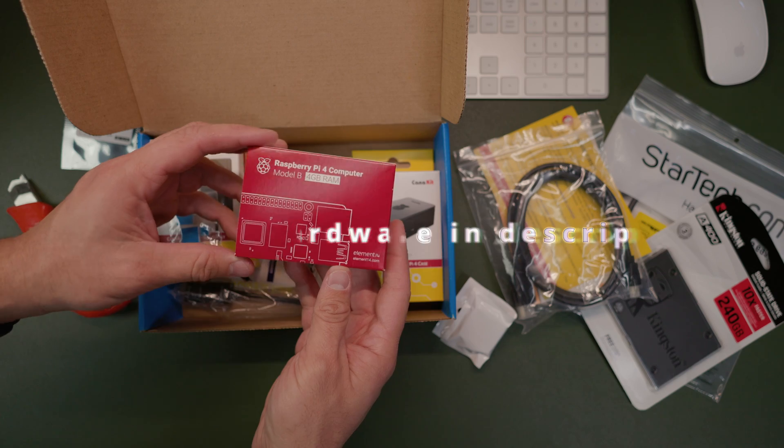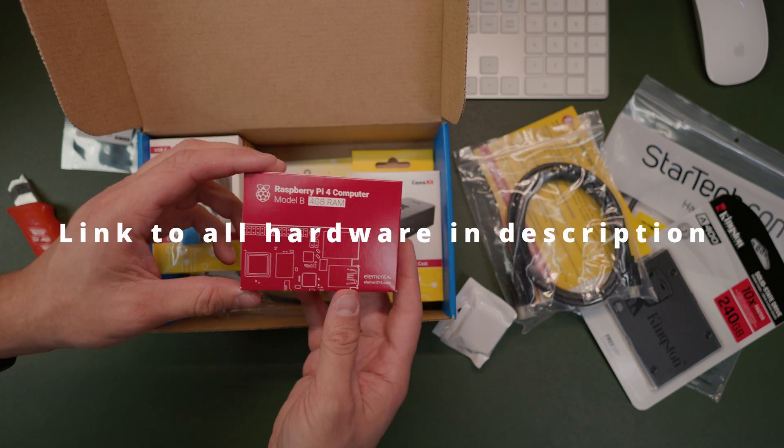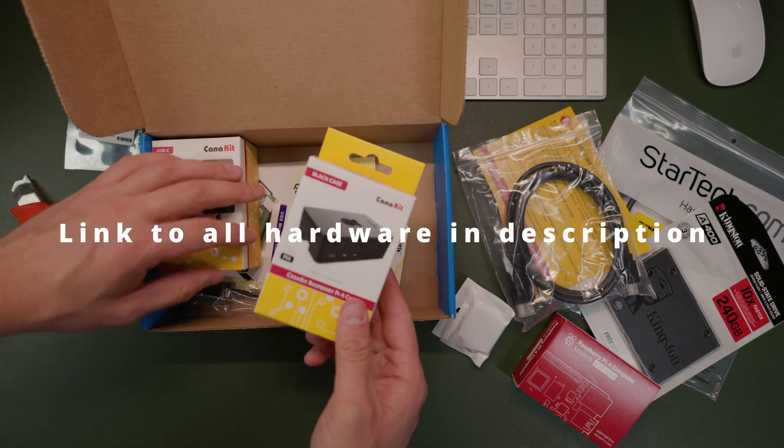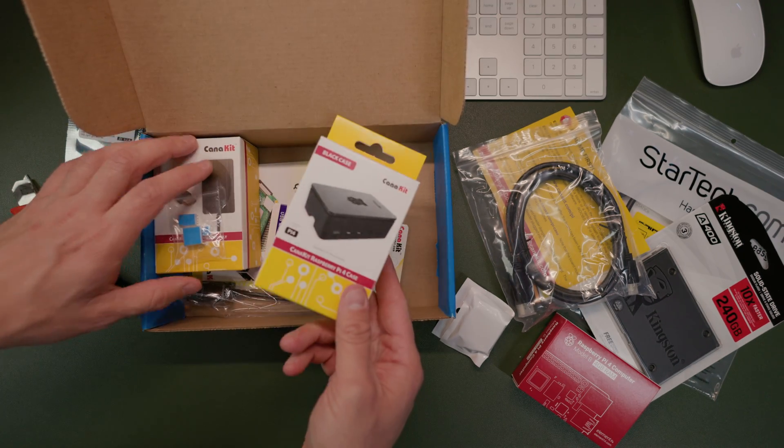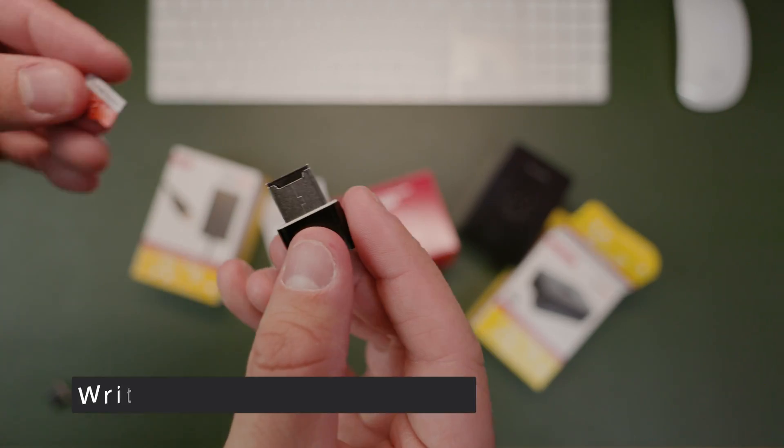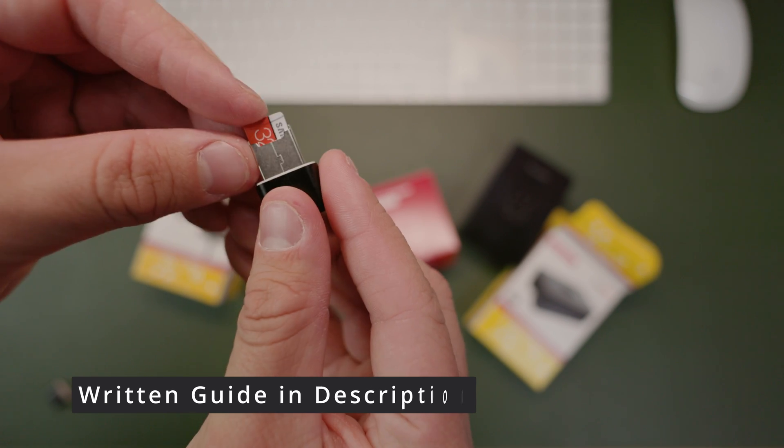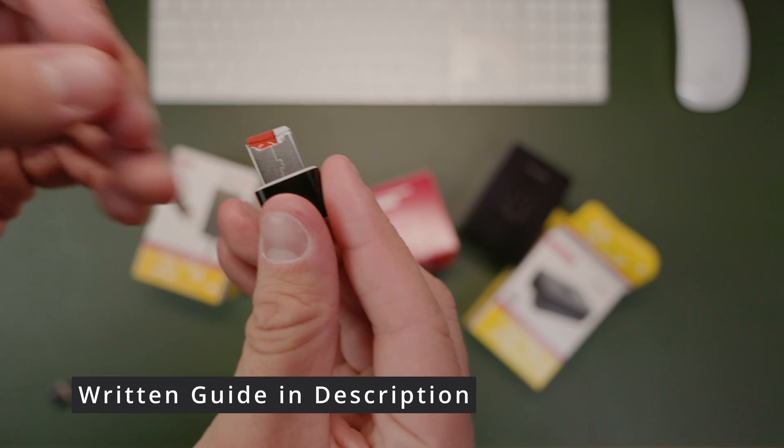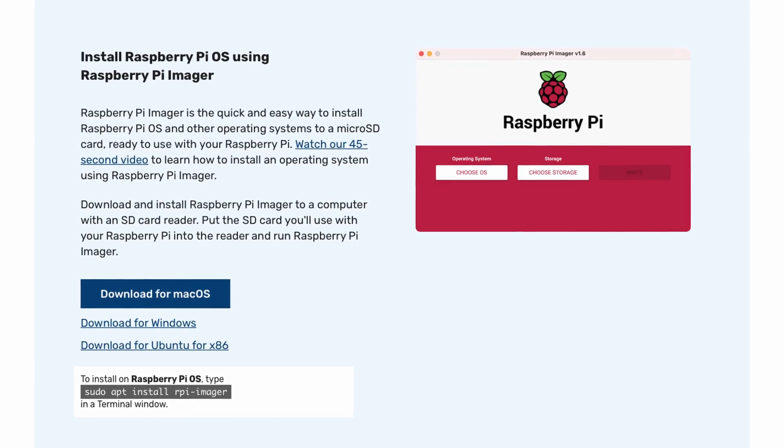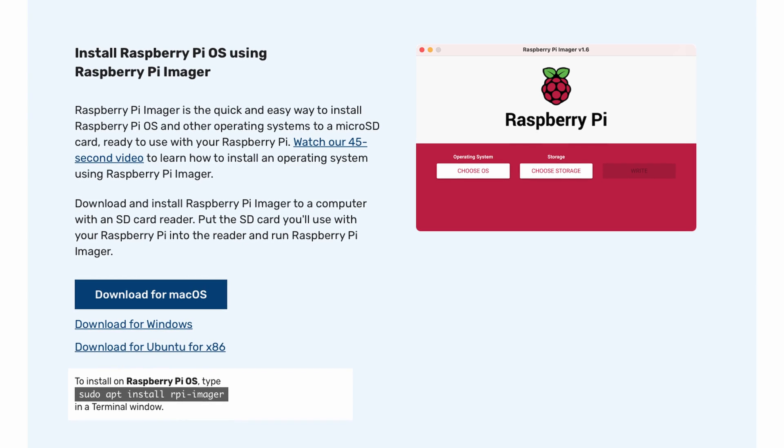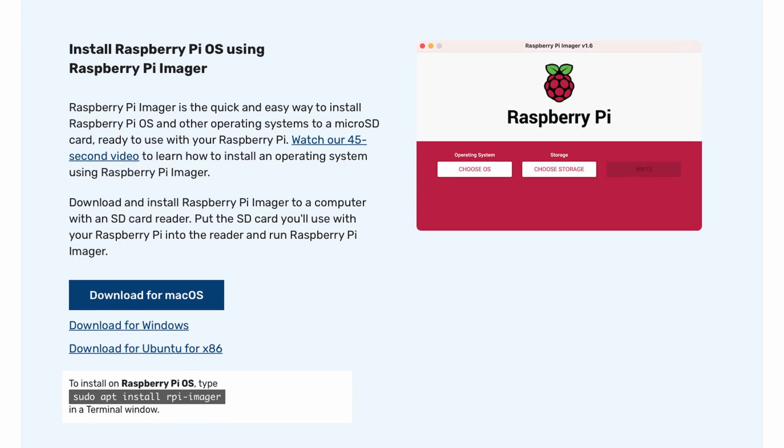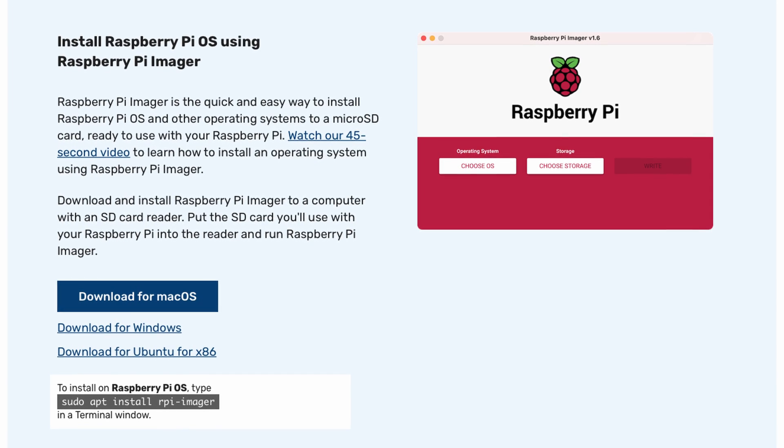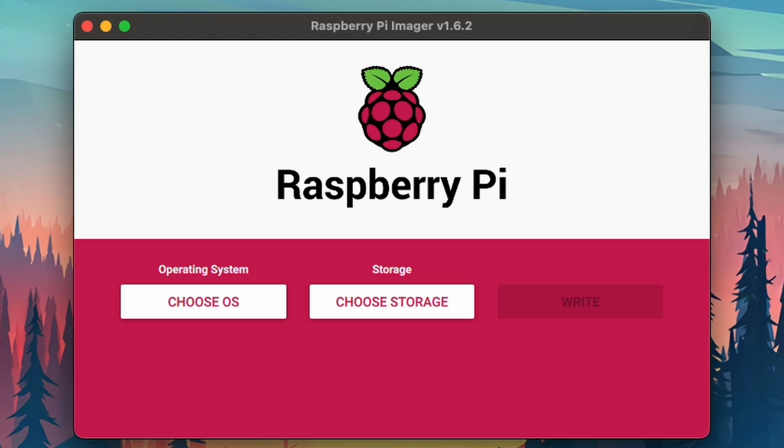If you are following along at home, I do have a link in the description below to all the hardware I'm going to be using. First thing we're going to do is take our microSD card and plug it into our computer. Next, we're going to download a Raspberry Pi Imager, and you can use this with Windows, Macs, or even Linux. Open it and give it permissions.